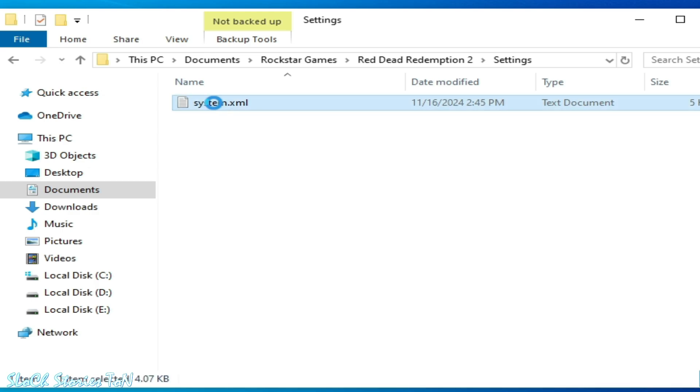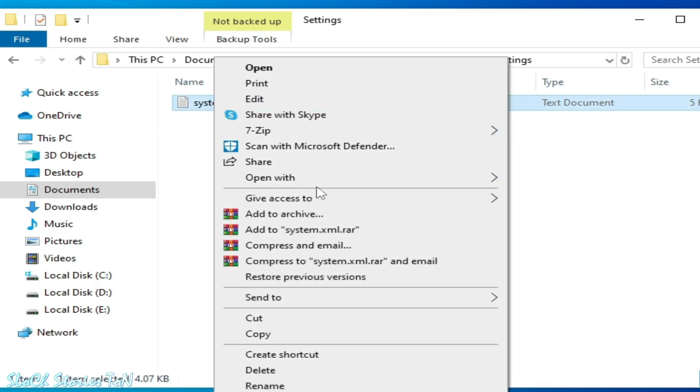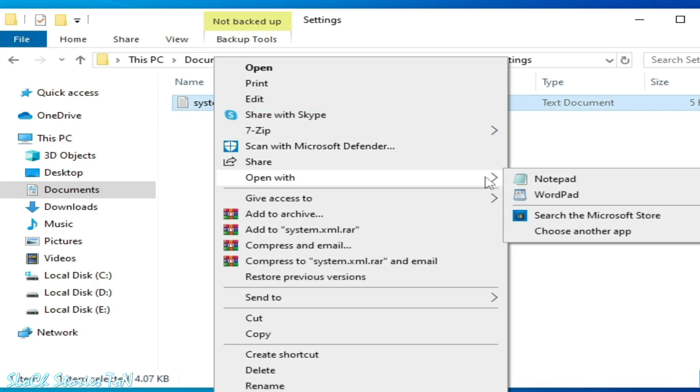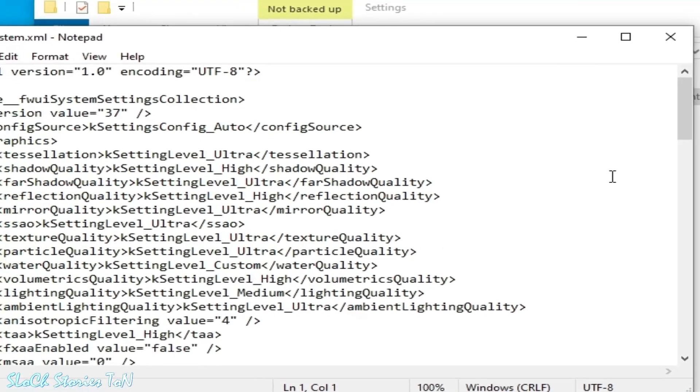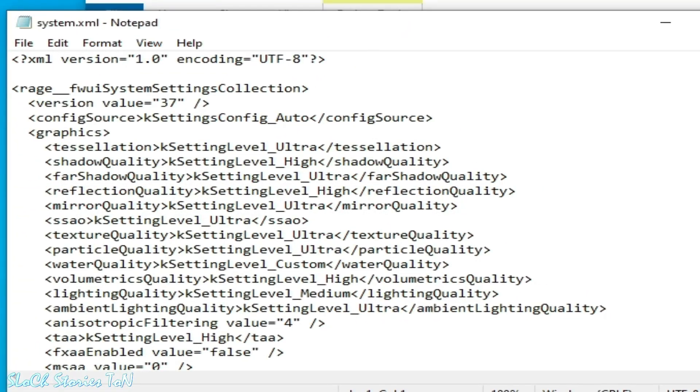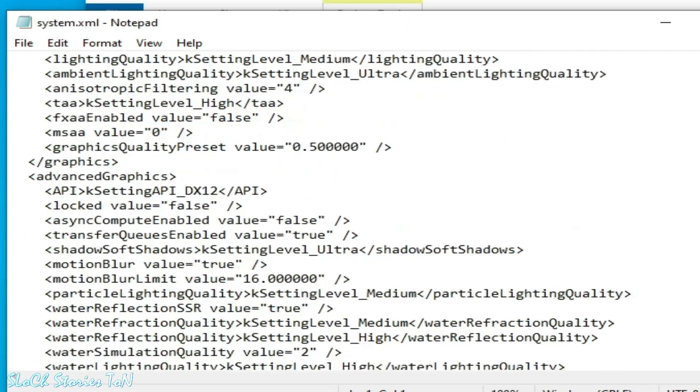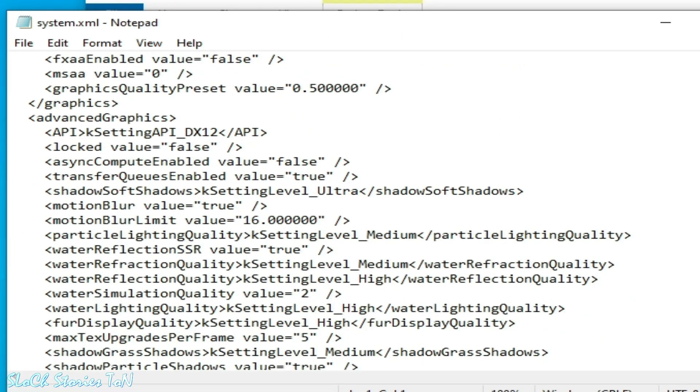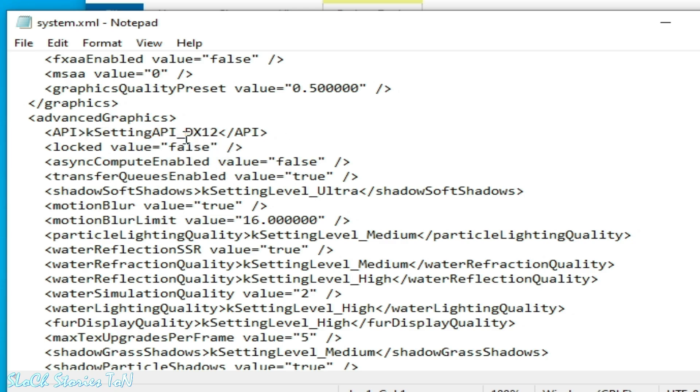Right click and open with Notepad. Scroll down. You can see guys, I have already selected DX12 in my graphics API. So if your DX12 is not workable, then you can type here Vulkan.